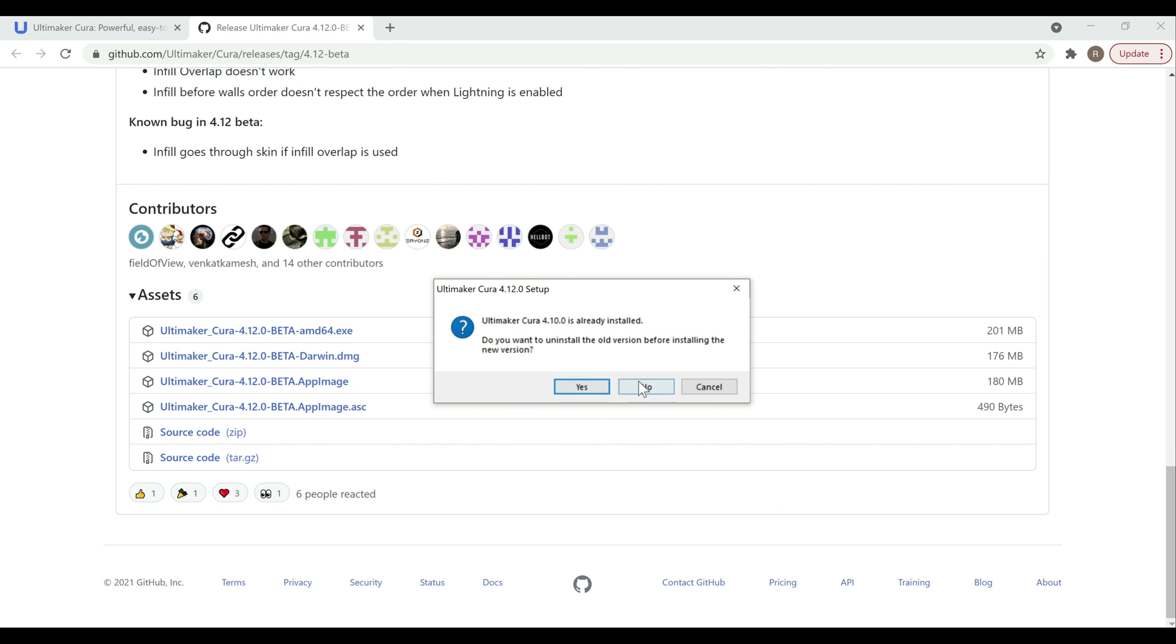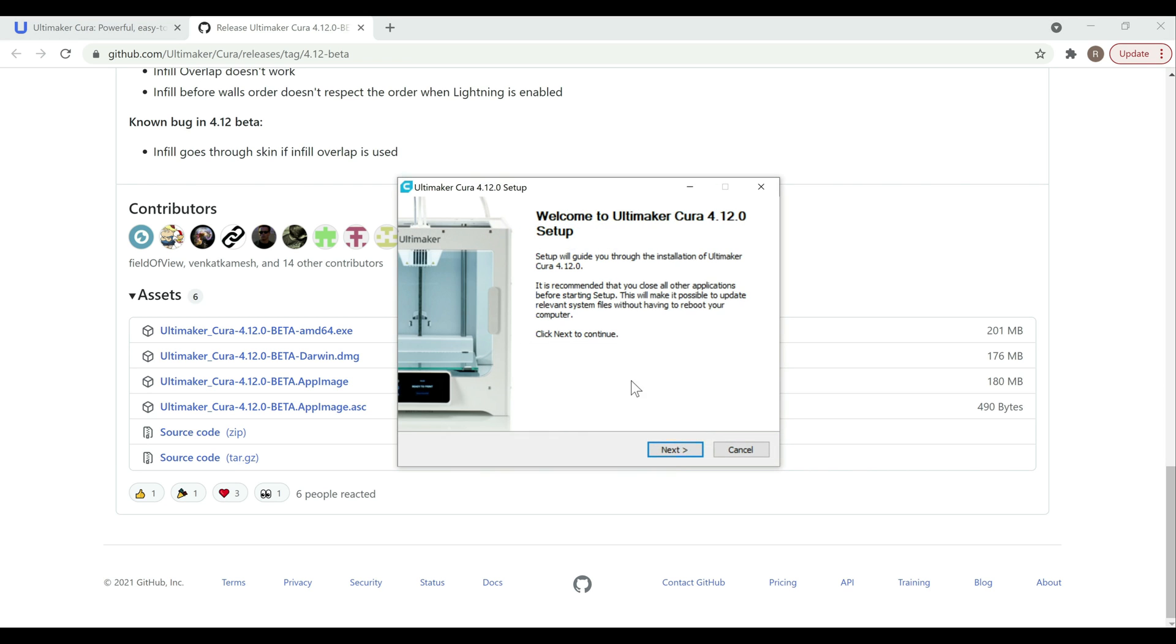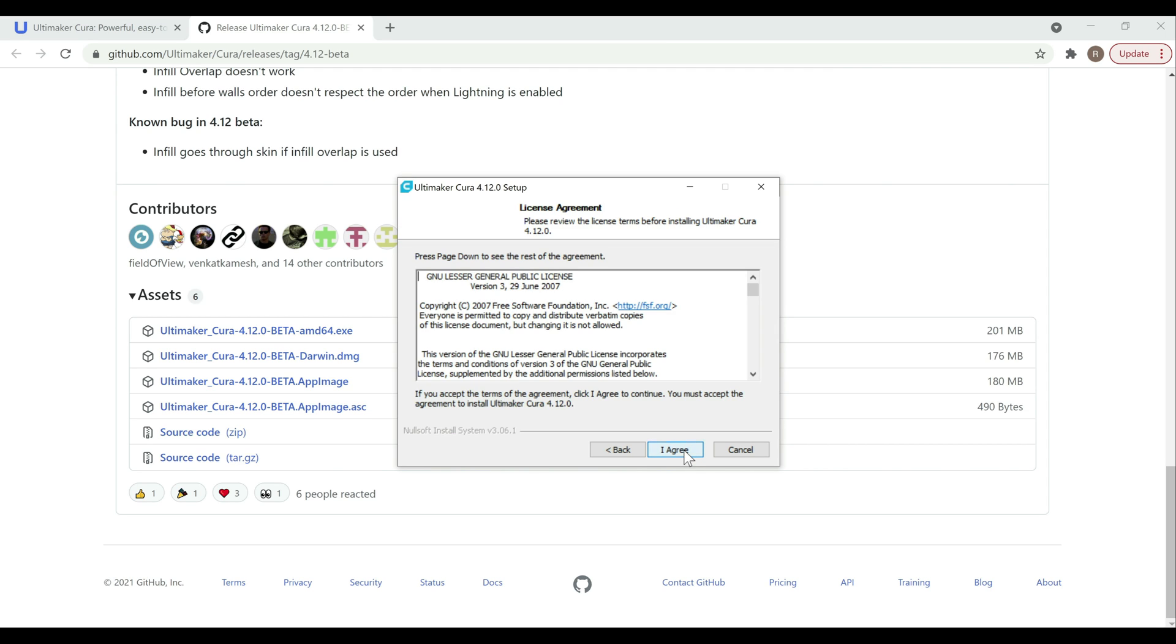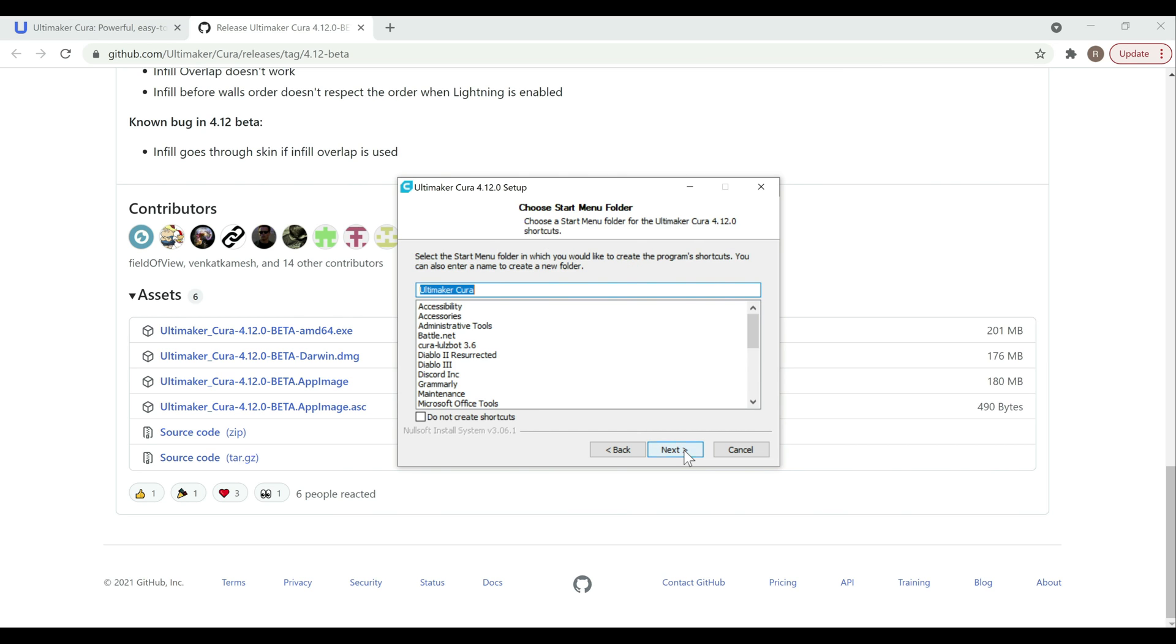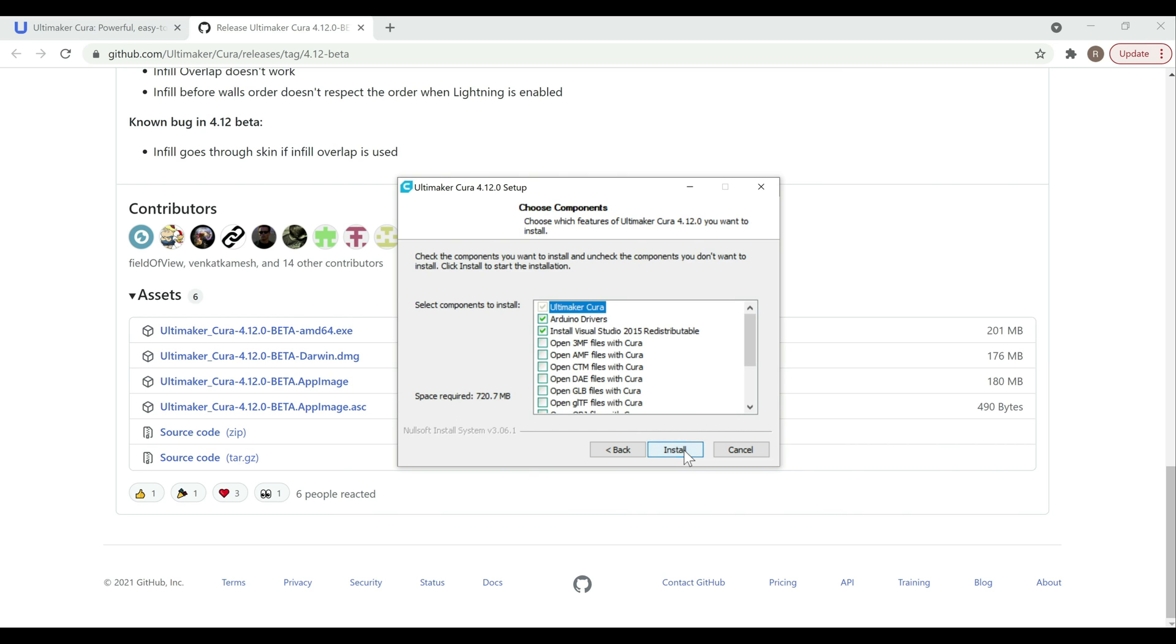The install itself is pretty straightforward. If you have previous versions of Cura installed, it's going to ask if you want to uninstall them. I'm just going to hit no to both. And then you can go ahead and use default settings going through the actual installer. So just next, agree. Of course, I read that in that time. Next, next, install.